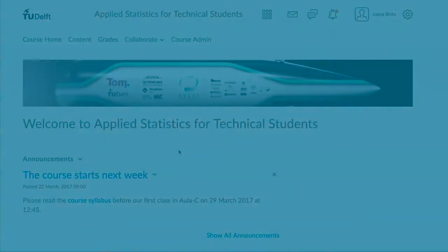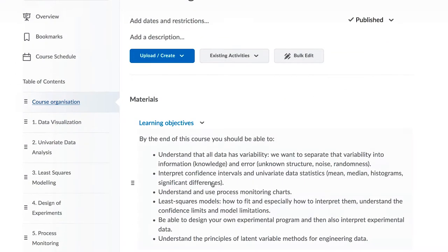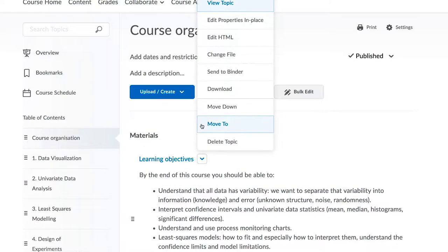Let's look at deleting content. Content that you really don't need at all can be permanently deleted very easily. Next to the content's name is this upside down triangle, and at the bottom is the option to delete it.